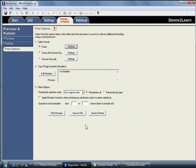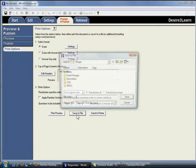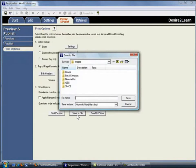Once those have been selected, you can do a print preview, send the quiz directly to a printer, or you can save the file to another format such as Microsoft Word or Rich Text format.